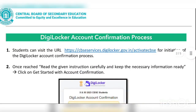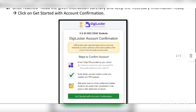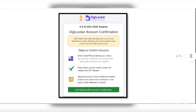First, you will get this link: cbsc-service.digilocker.gov.in — this will be available in the description as well. Click this link and you will get a page where you click the green button that says 'Get Started'.